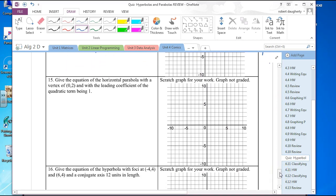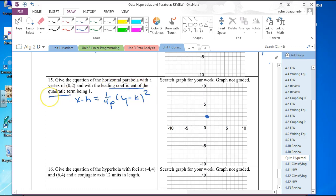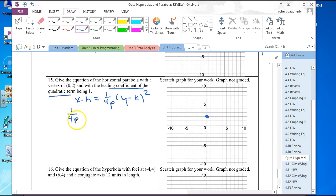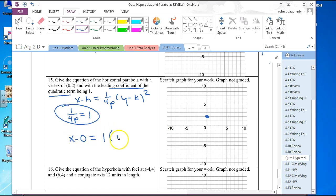Give the equation of the horizontal parabola with a vertex of 0, 2 and a leading coefficient of the quadratic term equal to 1. For horizontal: x minus h equals 1 over 4p times y minus k squared. The quadratic term is y squared with coefficient 1 over 4p, so 1 over 4p equals 1. The equation is x equals y minus 2 squared.